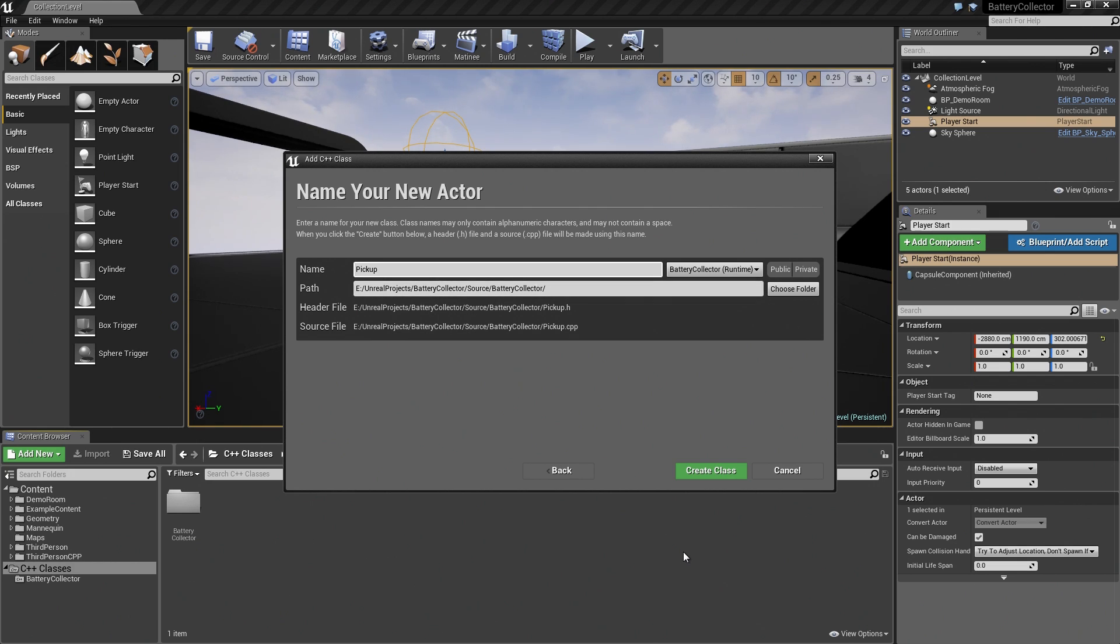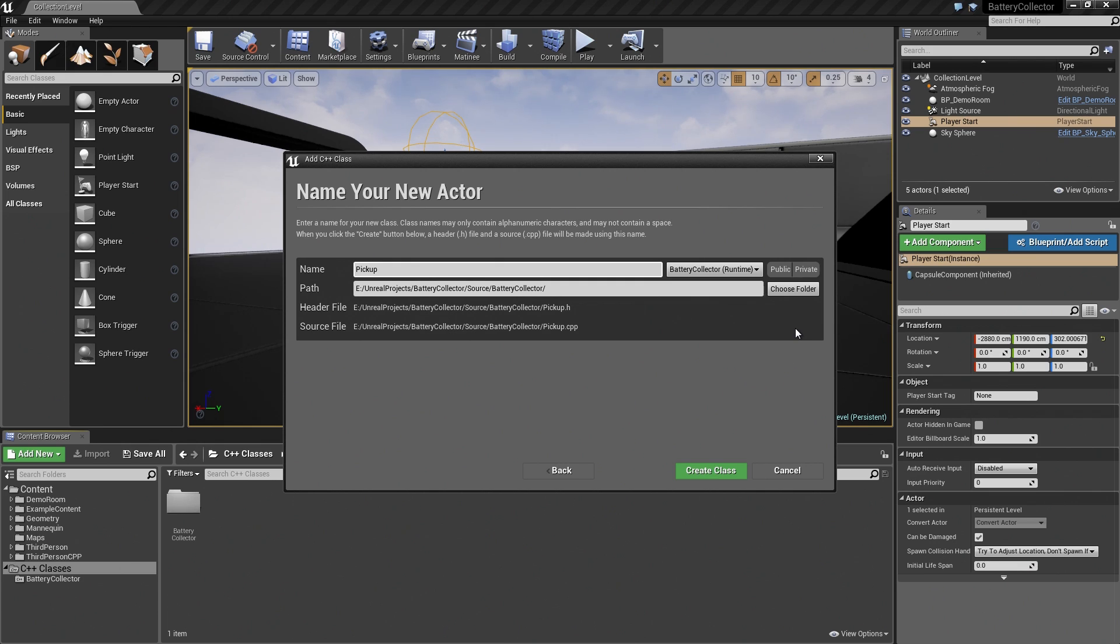You could do some organization here if you wanted so that your code would be stored differently, but we are only going to have 10 to 12 files by the time we are done with this project. It is not quite large enough to need a lot of subfolders yet, so I am not going to set those up. As you can see, it is going to create a header file for us and also a source file when you hit Create Class.